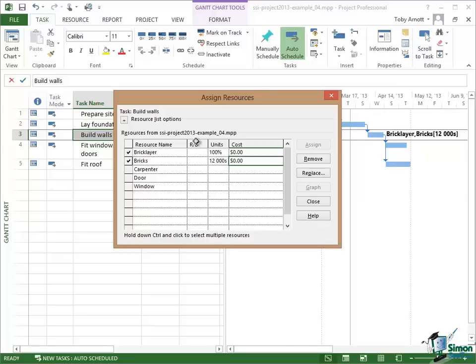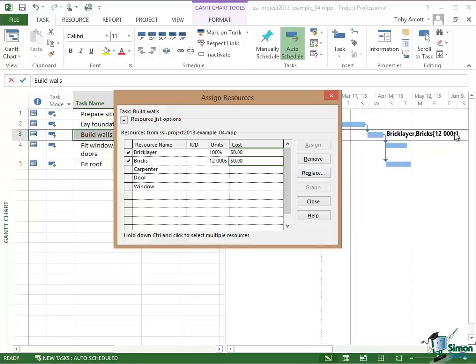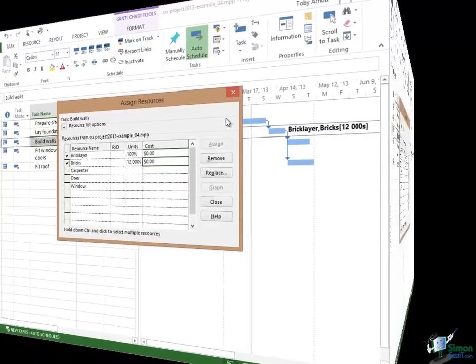Now you may be wondering what this RD column here is. The RD column is really outside the scope of this course, but basically R and D stand for Requested and Demanded. In situations particularly where resources are shared between different projects and possibly different project managers, you can demand specific resources or you can request resources. When you're doing that then this column comes into play, but that's pretty much outside the scope of this course. So I've now allocated 12,000ths of bricks. You can see on the Gantt chart there that that resource is named and I'm starting to build up a list of the resources that are needed on the Build Walls task within my housebuilding project.